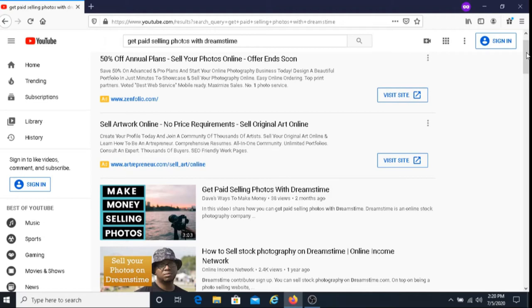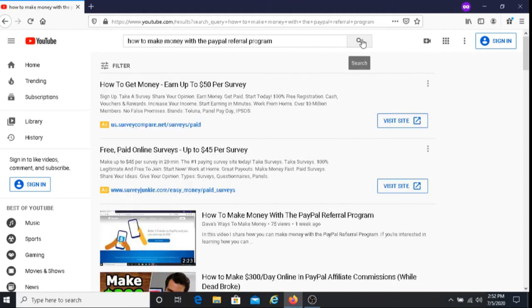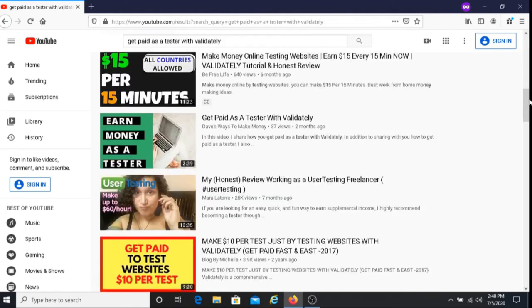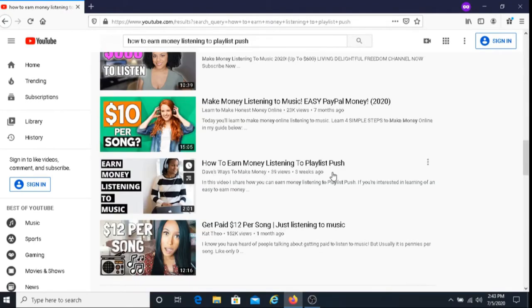Here are other examples of videos that I have which are ranked high in the YouTube search page. So these videos are ranked very well.